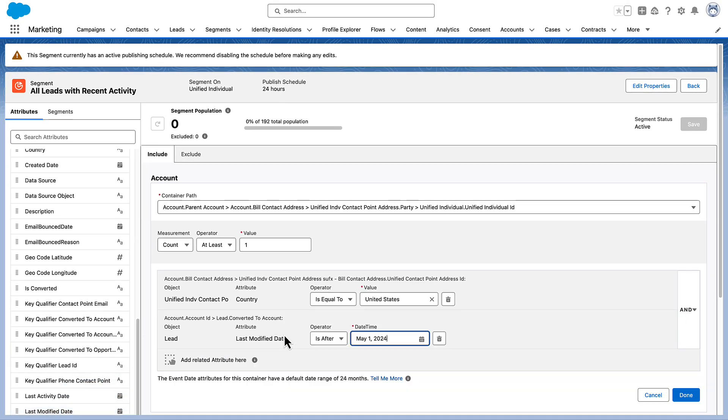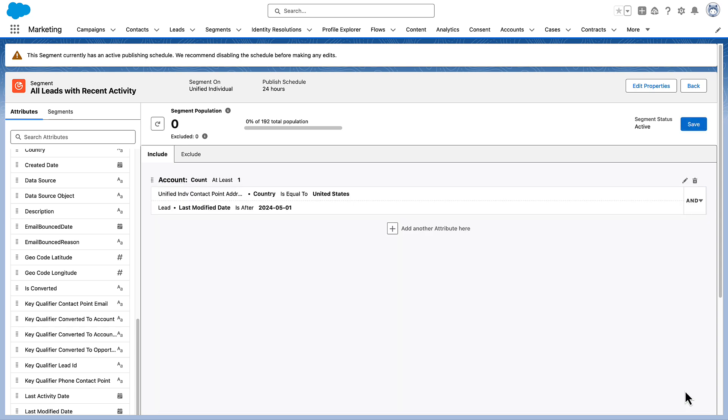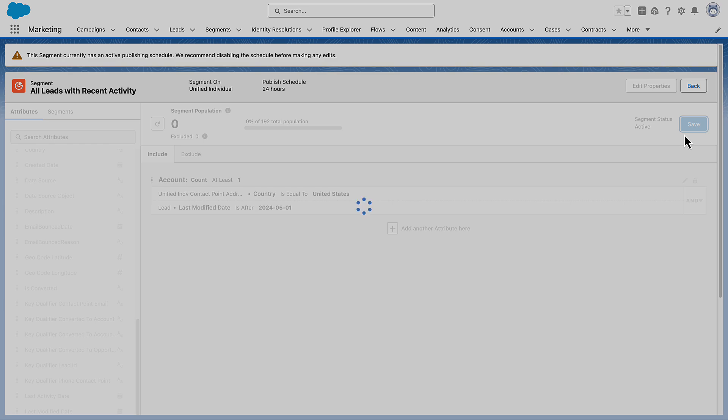Let's drag a new field over. To pull records that match both attributes, use AND. To match either attribute, use OR. Let's set this to AND so we can find recently updated leads in the US. Make sure to save your work.